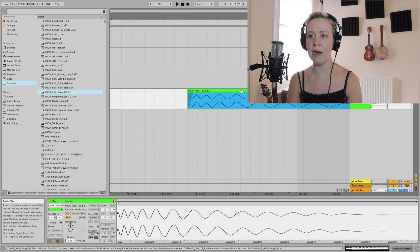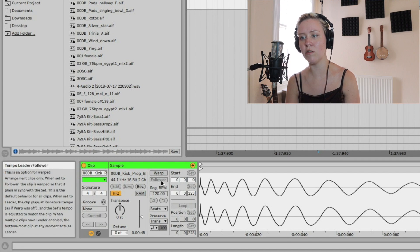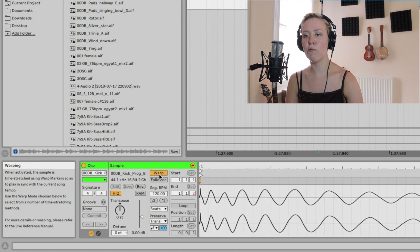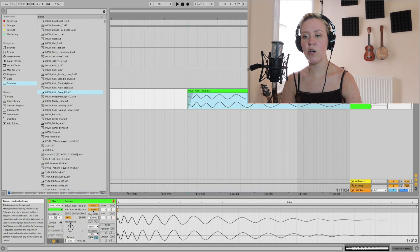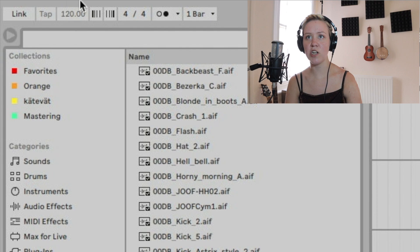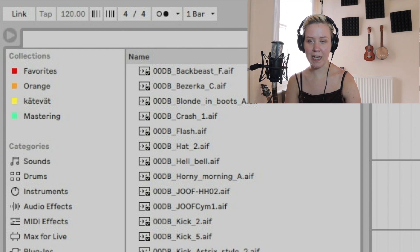If you put a clip into the arrangement view, you'll see another toggle appear called 'Follower' or 'Leader.' When you set a sample as the leader, it plays with the natural tempo it was originally recorded in. When that is on, you can see the global tempo turns gray — the global tempo is now matching this clip's BPM. This is very useful when doing remixing or when you need to figure out the BPM of a sample.